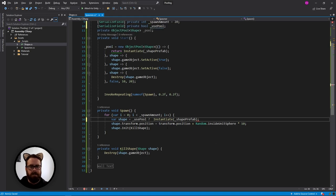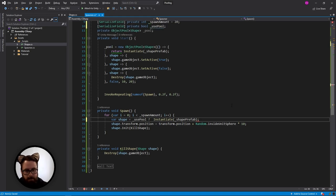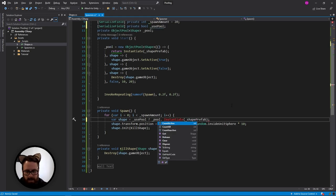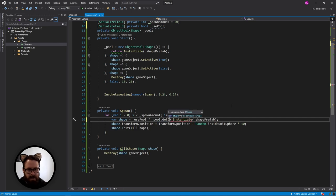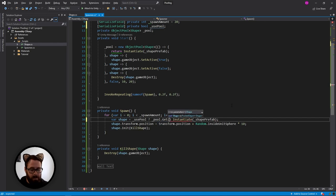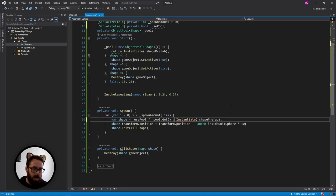If we are, let's grab it from the pool instead of instantiating. So pool.get. And it is literally that easy. You are just grabbing something from the pool. Otherwise let's instantiate it, because we're not using the pool.